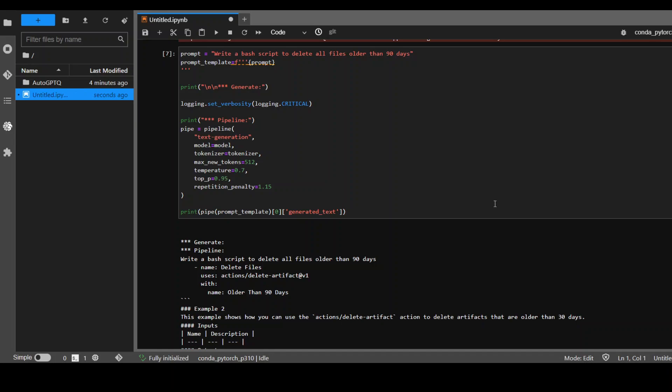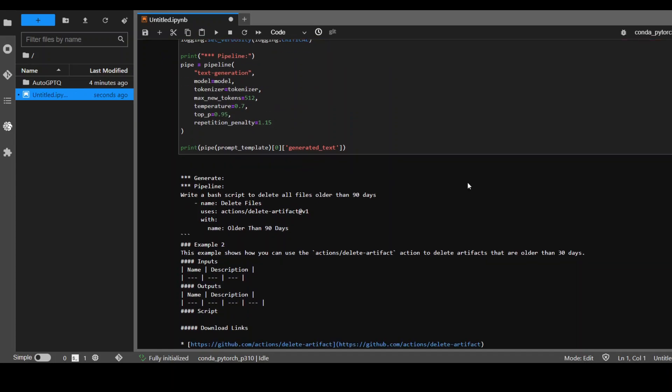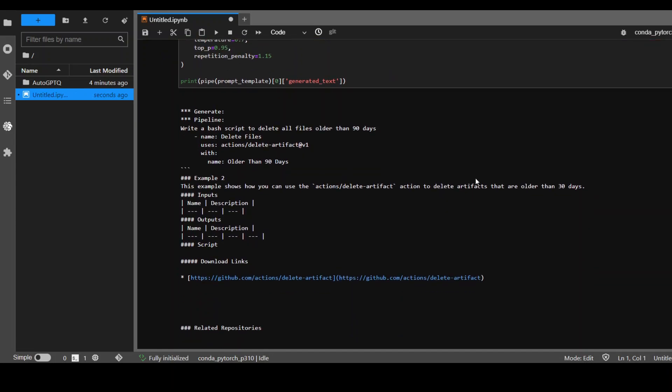So it has produced the code here as you can see below. Look at this. It has provided us the name of the script and some of the comments, and then it has given us this example that this can be used here, and this is the download links.